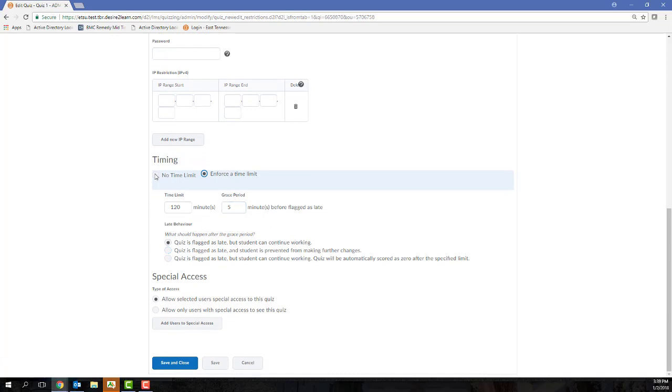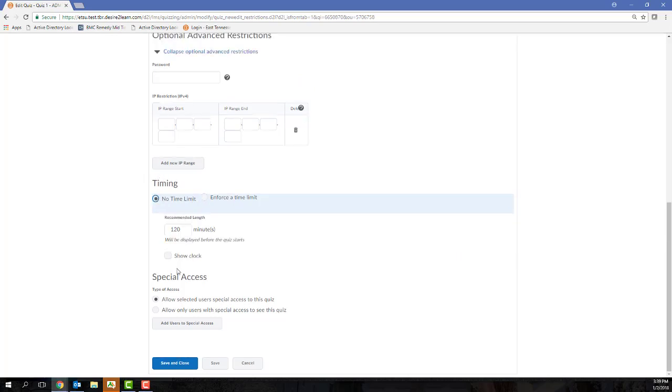After you click the enforced checkbox, you're also able to select whether or not you want to display the clock to the student. So this is going to basically show a clock that counts down the time that the student has remaining inside of the quiz.